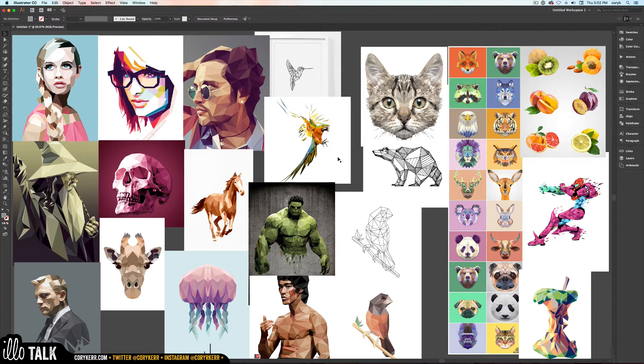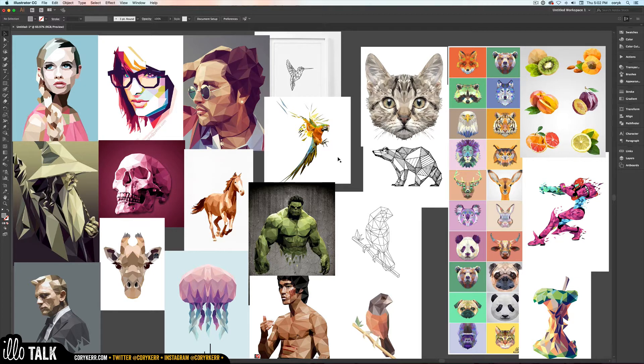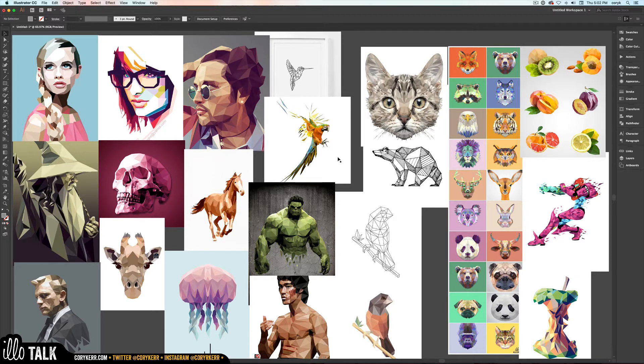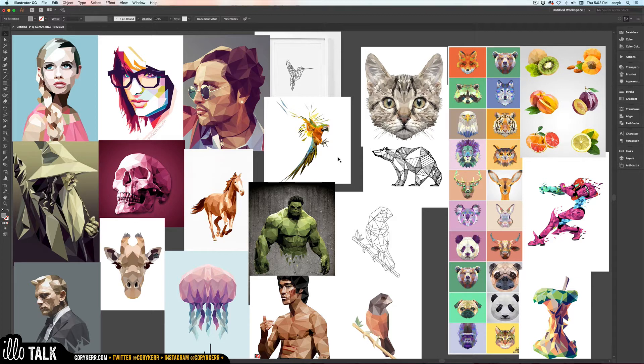Polygons are a thing that everybody loves lately for some reason. I'm going to show you the quickest and best way to do a geometric or vector graphic polygon design. Check this out.